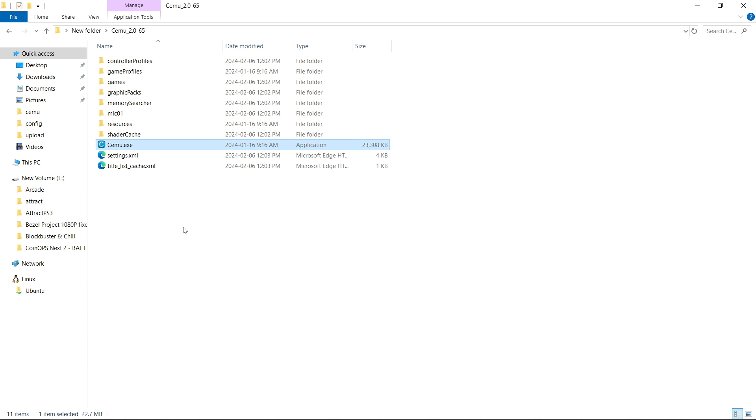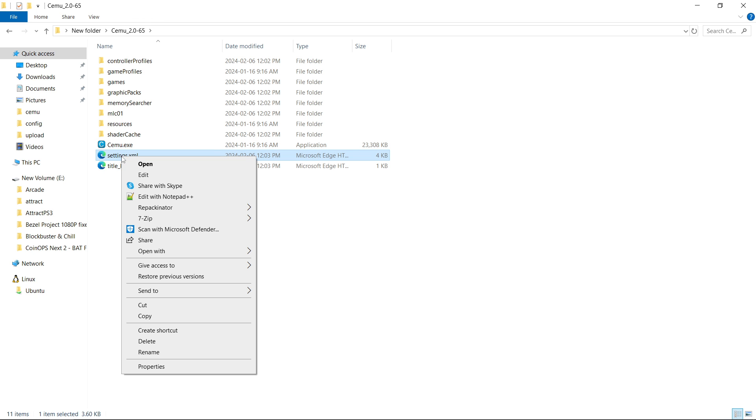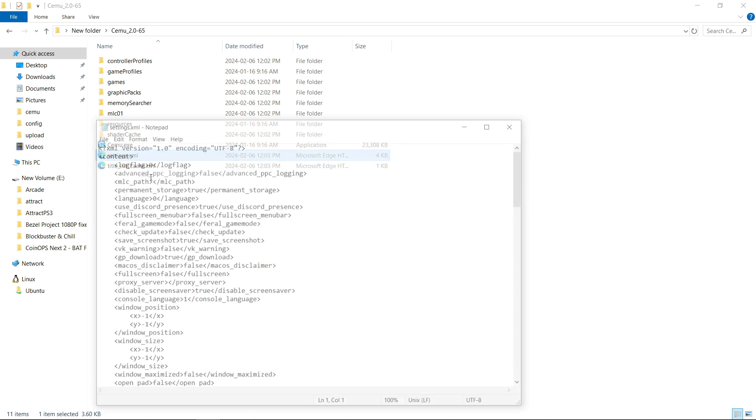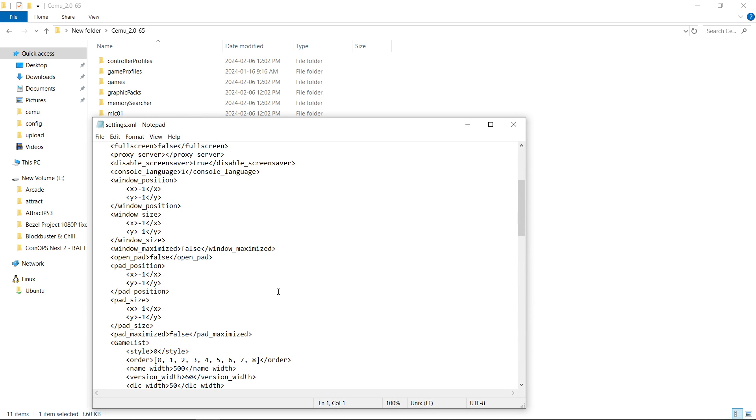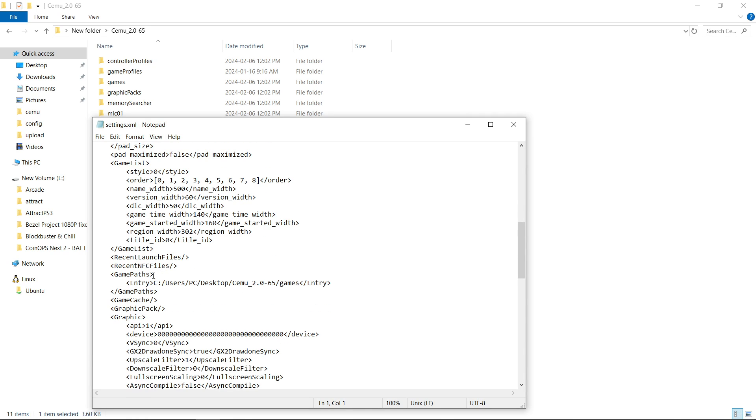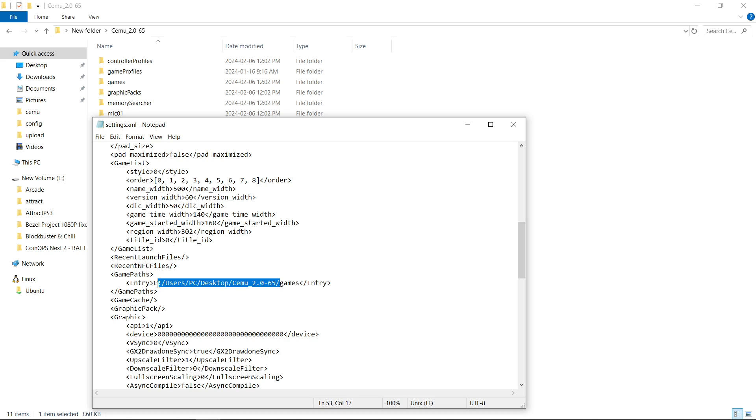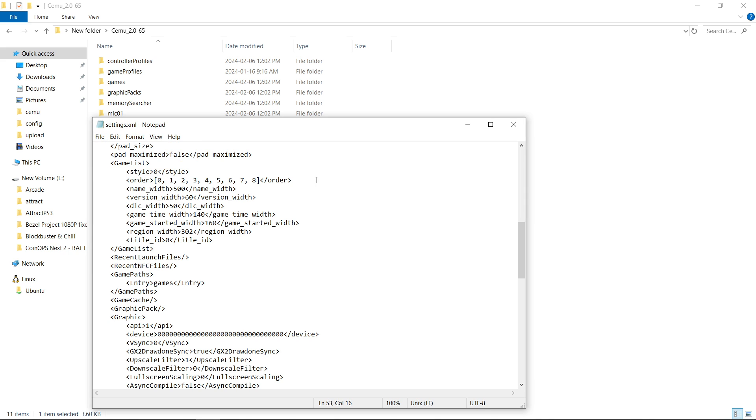So to fix that we're gonna go to our settings dot XML. We're gonna right click and we're gonna go to edit. Then we're gonna scroll down right here to game paths and the entry right now is asking us to be on the desktop. If we take everything except the word games just like that, eliminate it. So it just says games, file, save, close.